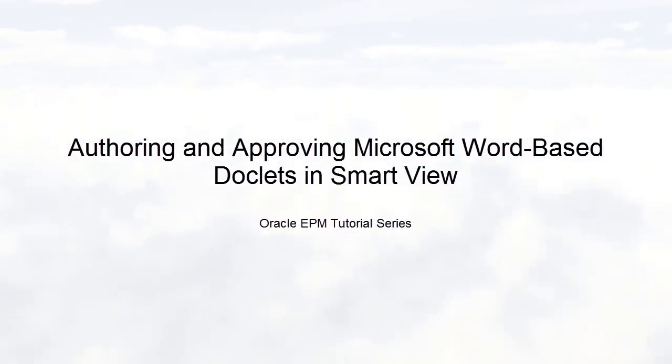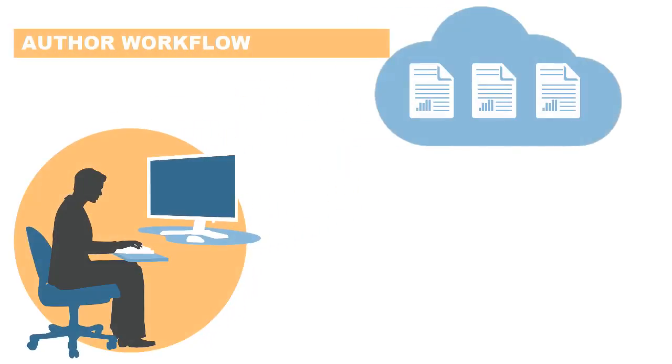Welcome to this step-by-step tutorial on how to author and approve Microsoft Word-based report package doclets in Smart View. Doclet authors follow this workflow in Smart View.